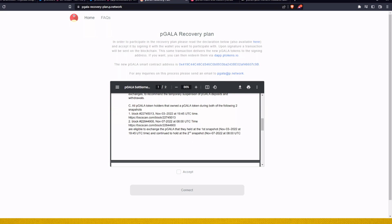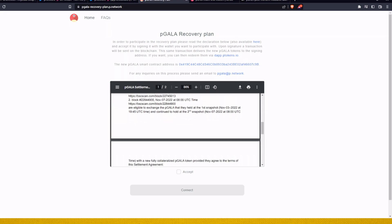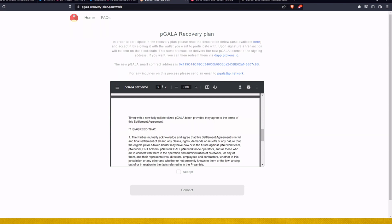This is now explaining how the distribution will go. So all P Gala token holders that own P Gala during both of the following two snapshots, block on November 3rd, 2022 and the second block on 7th November 2022, are eligible to exchange the P Gala that they held on the first snapshot and continue to hold on the second snapshot with the new fully collateralized P Gala token, provided they agree to the terms of this settlement agreement.